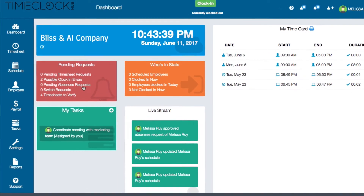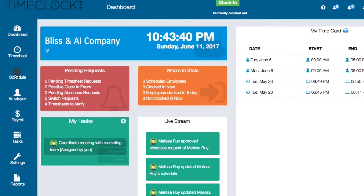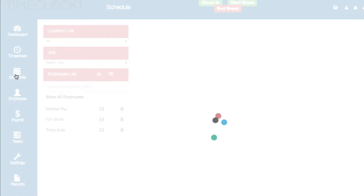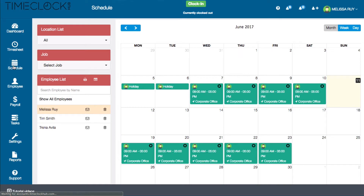On the left menu of your dashboard, click on Schedule to open the Schedule page. By default, the current month and your scheduled shifts will populate on the right.